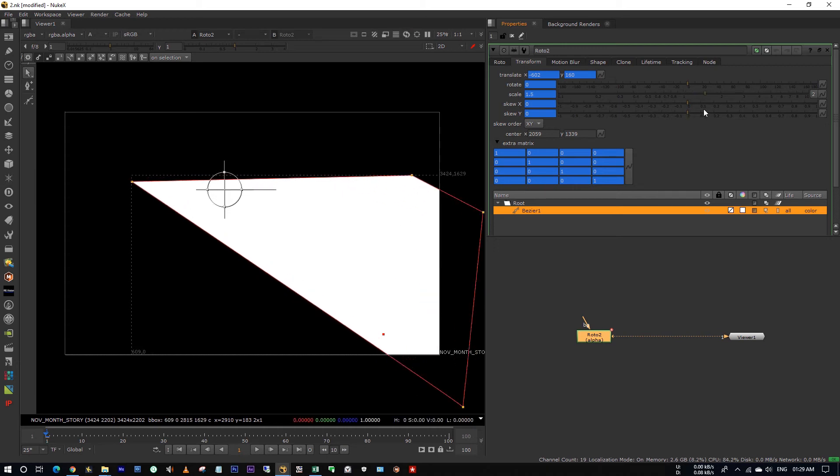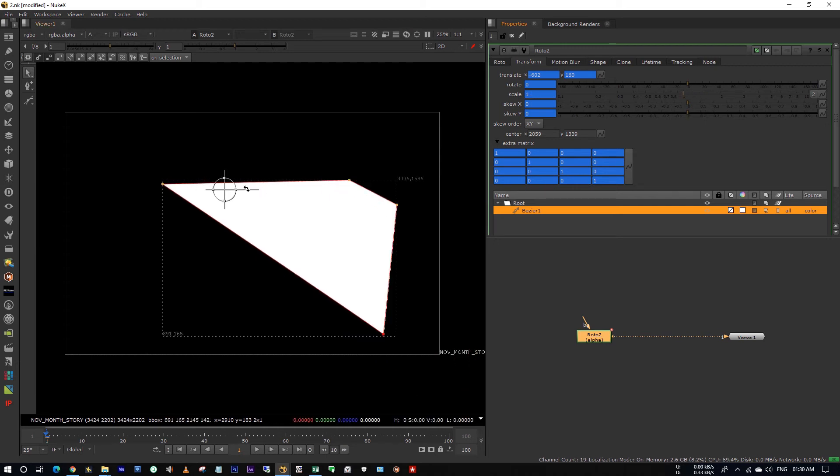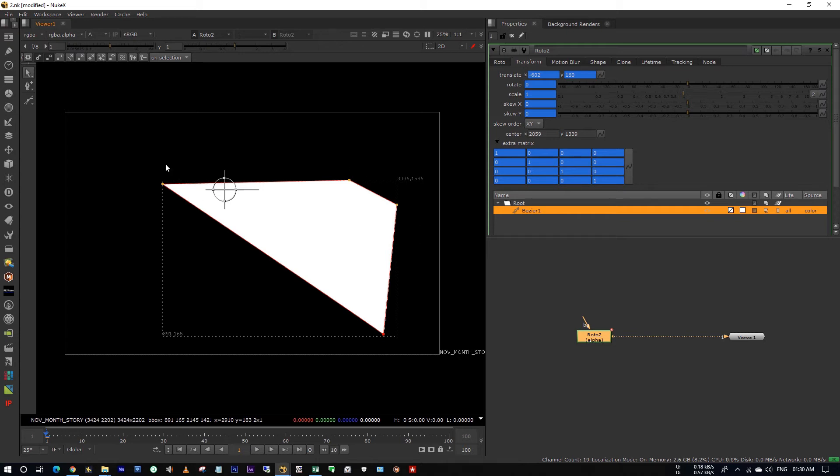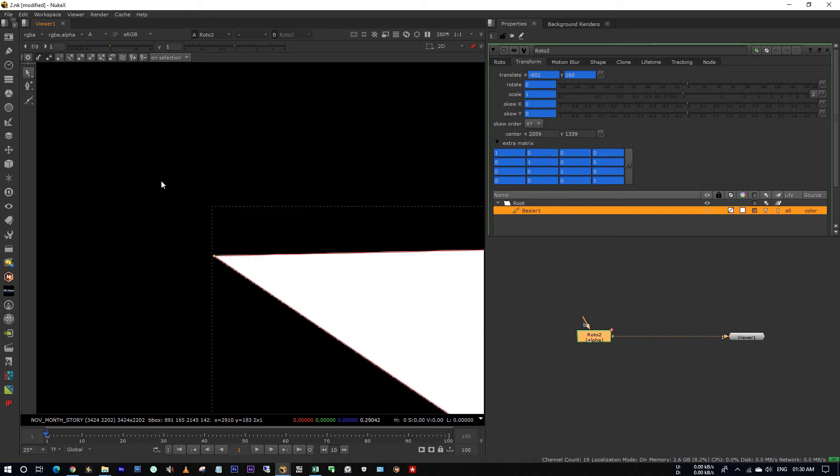To extend the edges uniformly, the pivot point should be at the center of this matte, right? In the previous video, I have shown you how to set this pivot point to the center of this matte. I've provided the video link in the description, or else let me show you quickly.